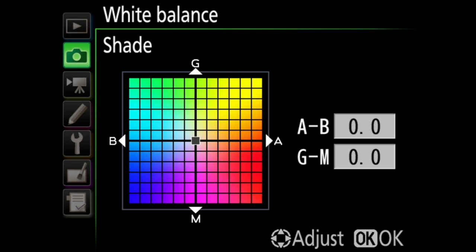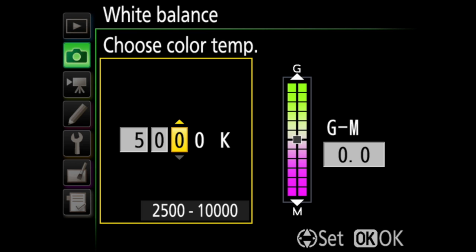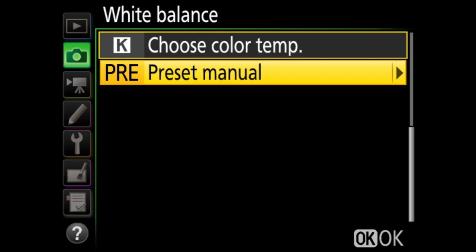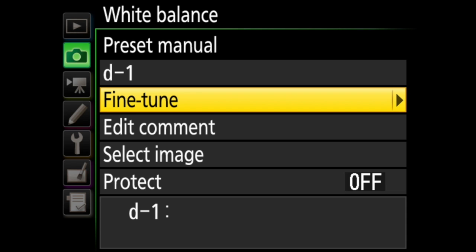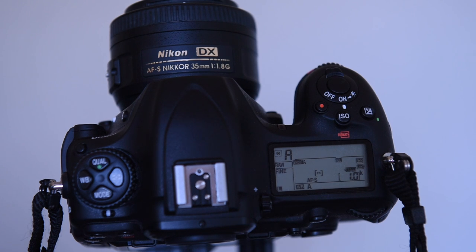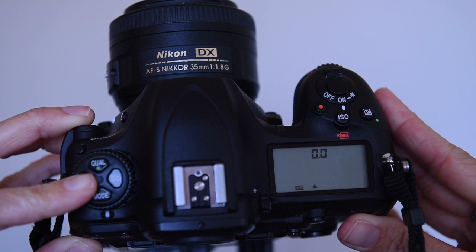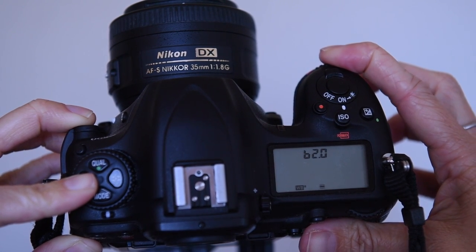For each of these white balance options, you can press the right arrow on the multi-selector and fine tune even more on a chart. Then there's K for Kelvin, where you can choose a specific color temperature, and then adjust it from green to magenta. Last, there's preset manual. Here you can take a photo of a neutral gray or white object, like a gray card, and set the white balance off of that, or you can copy the white balance from an existing photo on your memory card. You can have six presets stored here. You can also change white balance on the top of the camera with the white balance button and the command dials — pressing the white balance button and turning the rear command dial cycles through white balance options, and when you have additional options like fluorescent, you turn the front command dial to change those sub options.